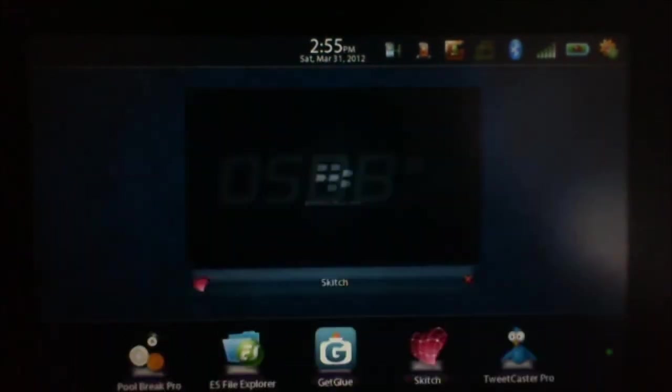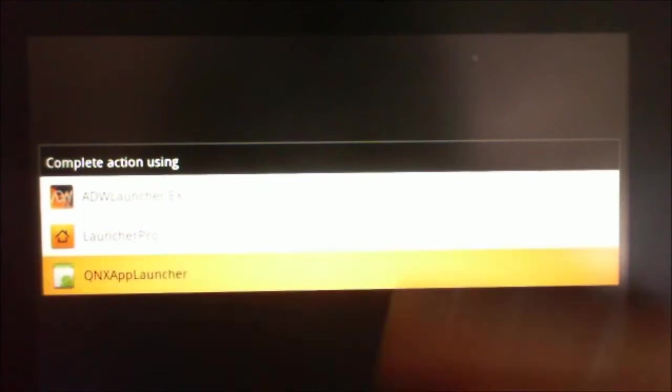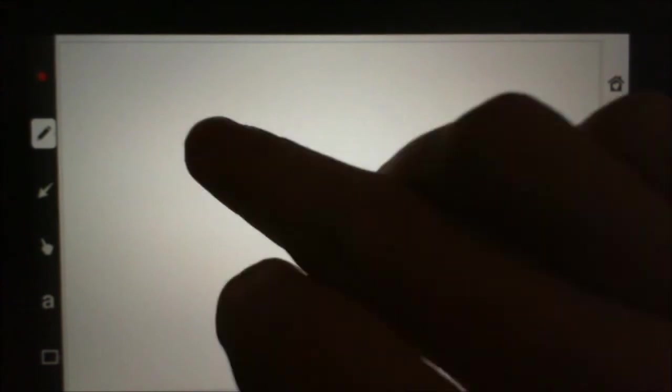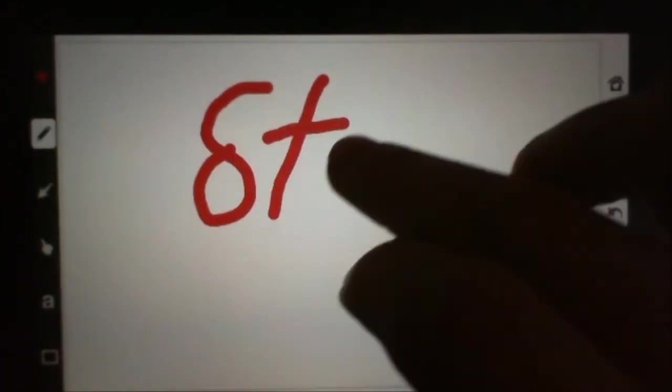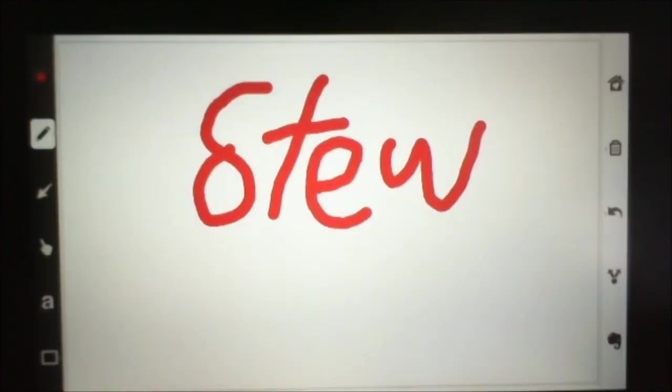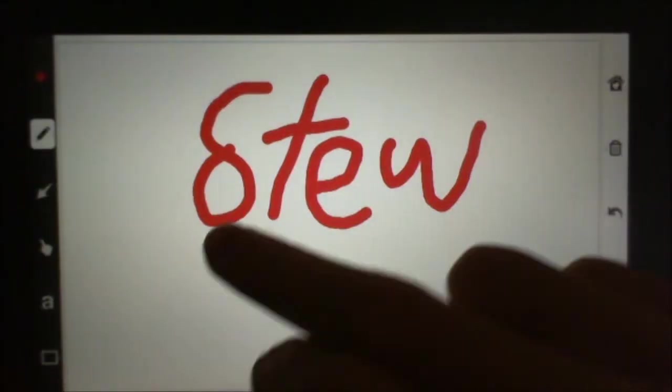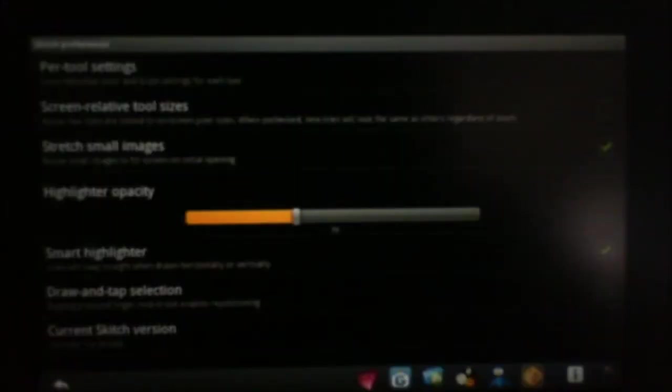Next we have Skitch. This is an annotation app, note-taking, saving notes, pictures, et cetera. And it works with Evernote as well. This is from the makers of Evernote. So it's really nice, really easy to use.